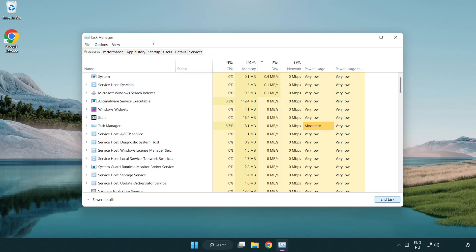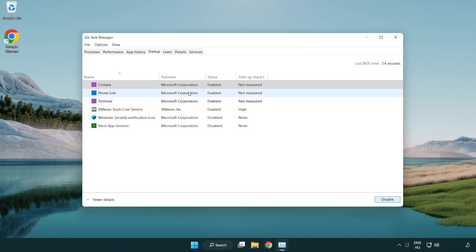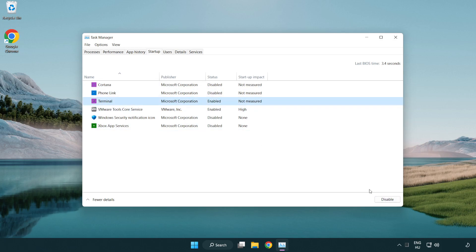Click on startup. Disable not used applications. Close task manager.